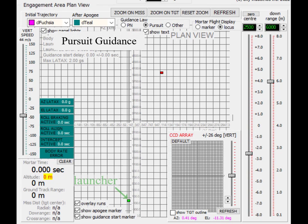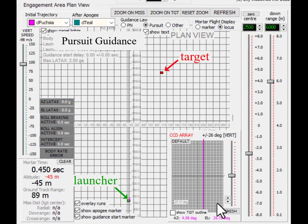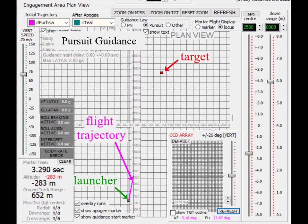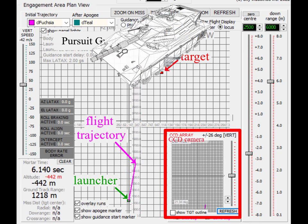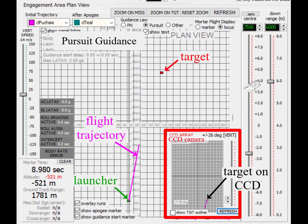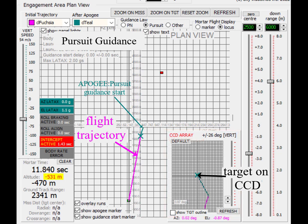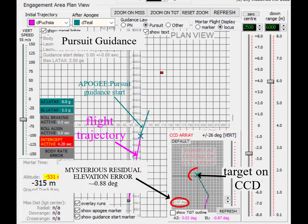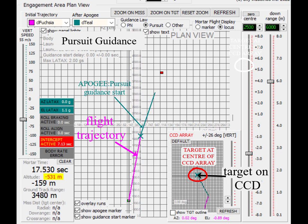Let's look at pursuit guidance. The mortar flight trajectory is shown in the plan view as a magenta line, which changes color at apogee when the guidance starts. The guidance head has a body-fixed CCD camera. The bottom right inset shows the target position on the CCD array. When the guidance starts, the fins cause the body orientation to place the target at the center of the CCD array and keep it there.